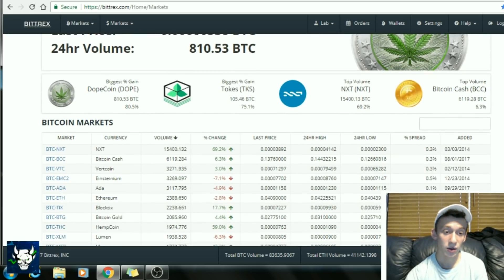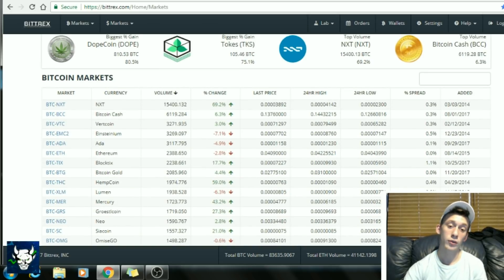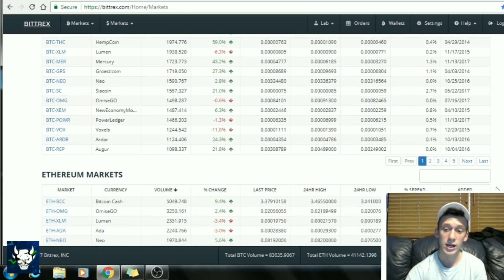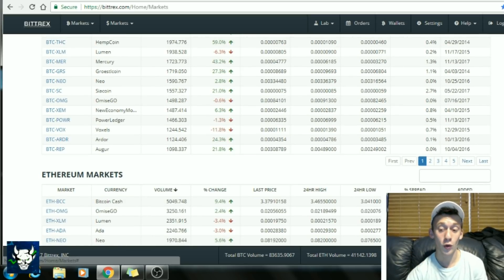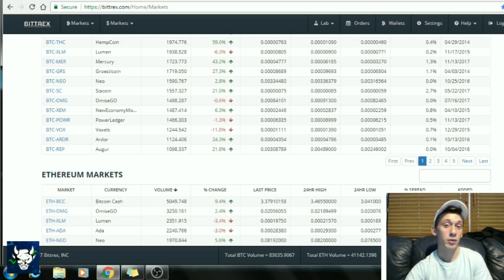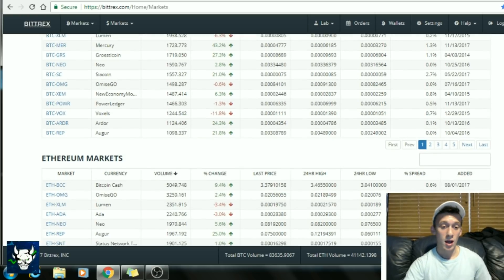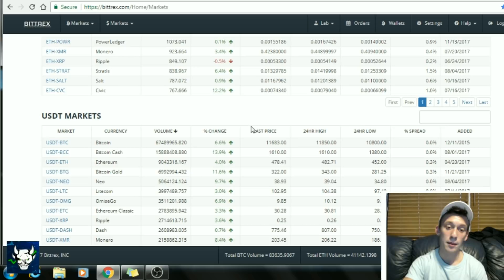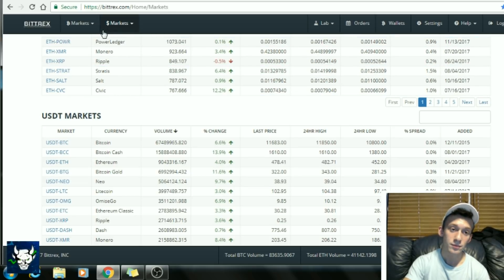If we scroll down, you can see the Bitcoin market — pretty much all the alternative coins you can purchase with Bitcoin on the Bittrex exchange. They have five pages, so they have a ton of altcoins you can buy, which is why it's probably the most used exchange. They also have the Ethereum market and the USDT market.